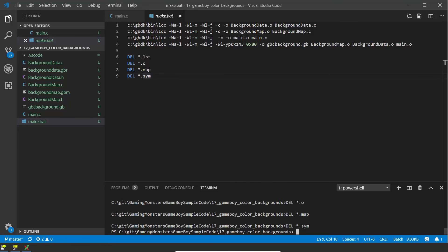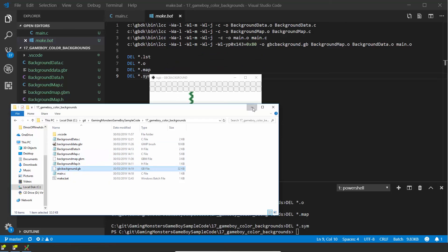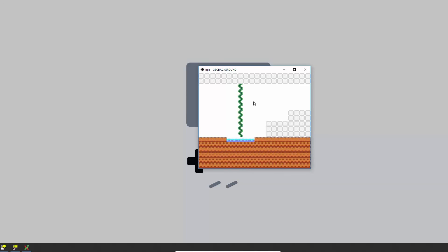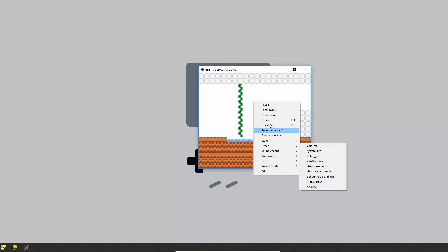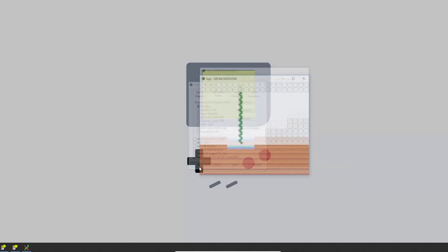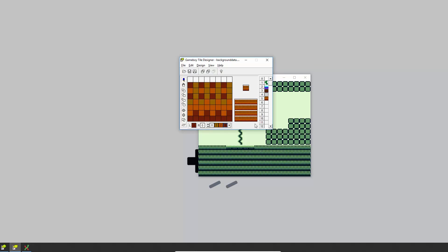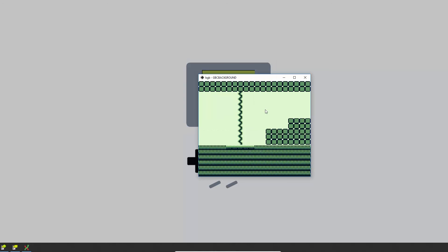If we run make, it compiles and cleans up those extra files. Opening the .gb file in BGB, you can see the simple backgrounds are loaded in. If I switch into Game Boy mode — Options > System > Game Boy and reload the ROM — it still works on the original Game Boy, and the colors still look right. Using palettes ordered from light to dark means it still looks readable on the original Game Boy. That's everything for Game Boy background colors. Have a play with it, try it with sprites too. Please hit like and subscribe — it really helps us build the channel and get more people making Game Boy games. See you next time!